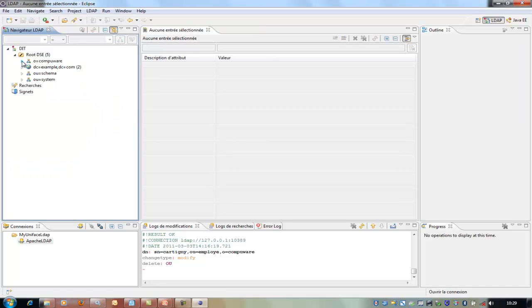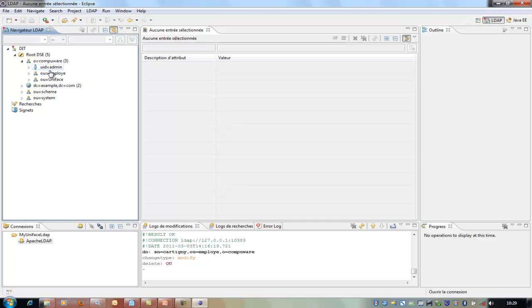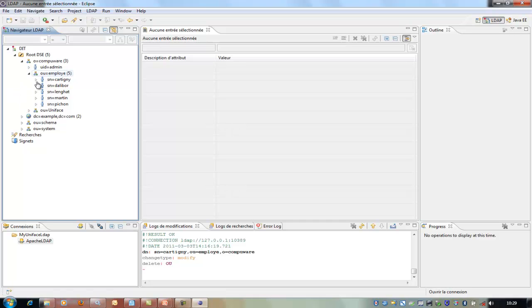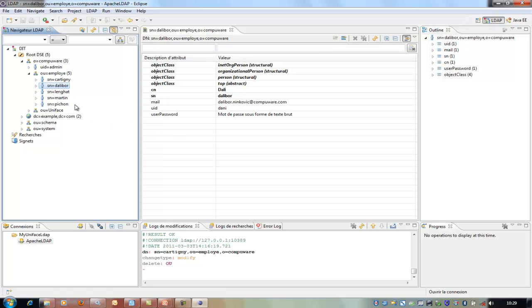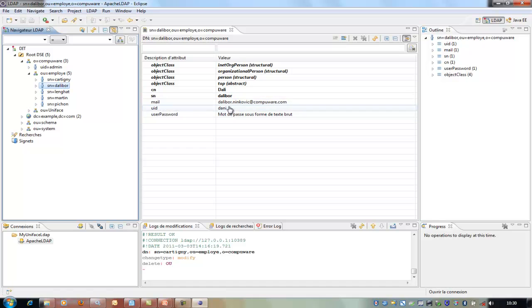We are going to use the CompuWear organization. In this organization, in the tree, you find three levels. For example, one is the user whose name is admin — it will be used as a hidden user to check that all other ones really belong to the organization. We define, for example, an organization unit 'employee' with several names: Kartini, Dalibor, Lengat, Martin, Pichon. Each person in the organization gets the following attributes: some object class predefined in any LDAP, plus a common name, a short name, and some additional attributes such as the mail, the user ID, and the password.